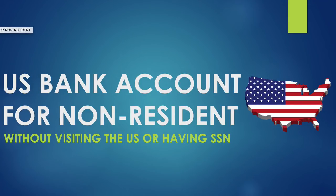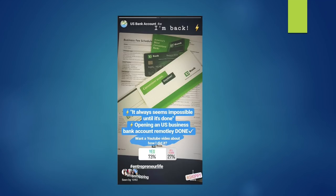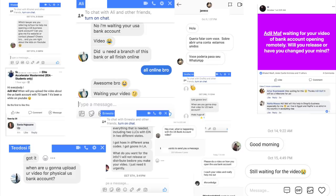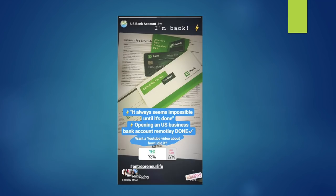Hey everyone, it's your buddy Adeel and today's video is about opening a US bank account for non-US residents without visiting the US and without having a social security number. I've shared this on Instagram about a month ago, and I wanted to make sure everything was working fine before sharing with you — I had to test it, do withdrawals, send money and stuff.